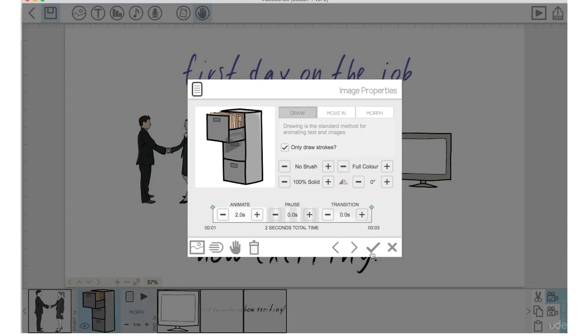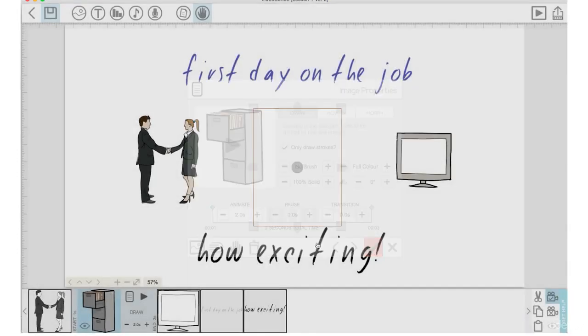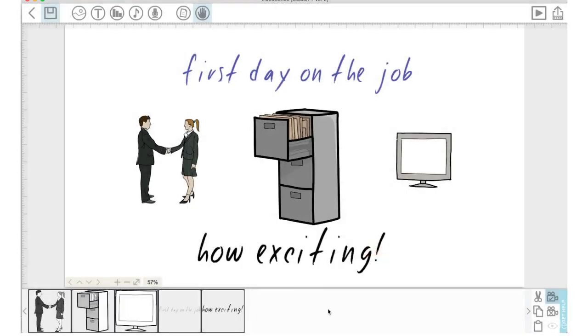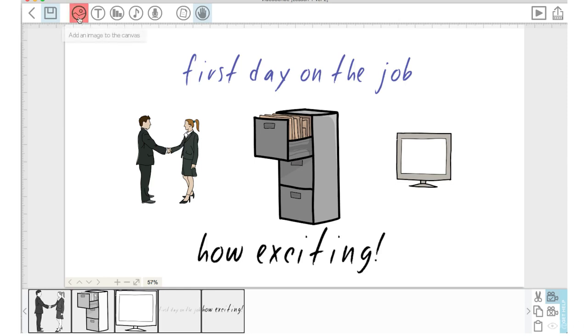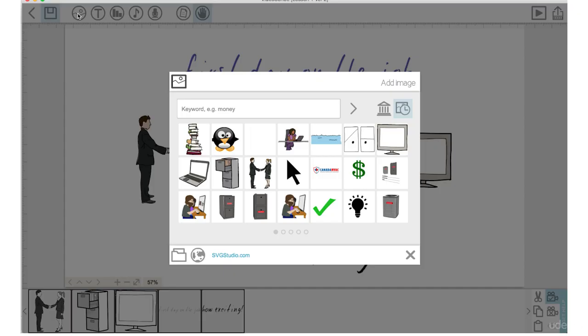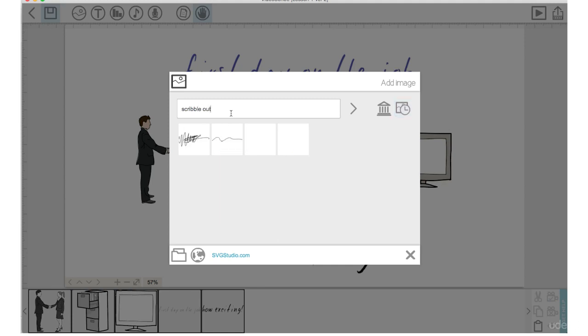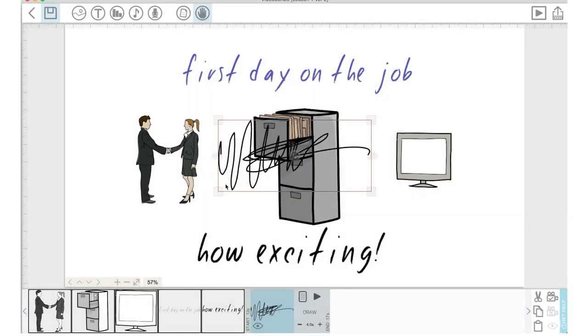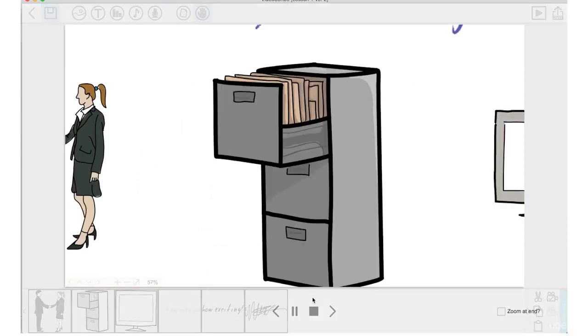I'm going to go back to draw, click on draw, click the check mark. Another thing that is super cool that I wish when I started with VideoScribe I knew about, and I didn't know about this for a long time, is let's click the add image to canvas. Let's type in scribble out.